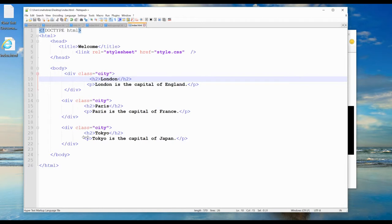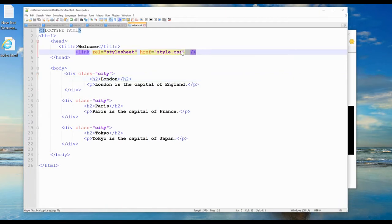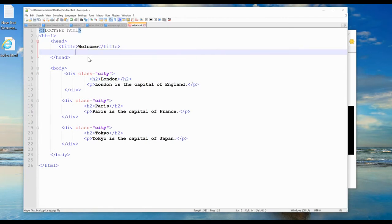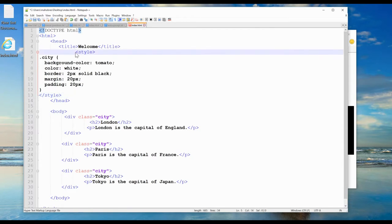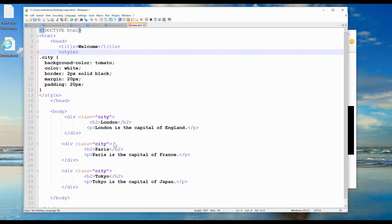We can add a style sheet like this. I use a style tag. I have dot city with background color tomato, text color white, border, margin, and padding.